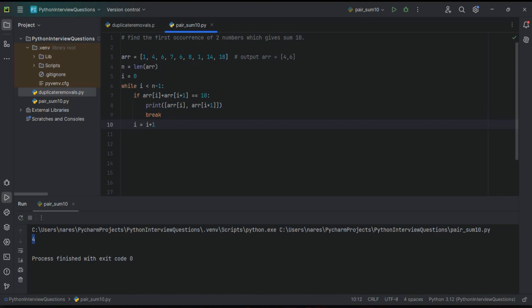i equal to i plus one. Now it will keep on continue and check this logic. If it is done then it will give the required output. If there are no